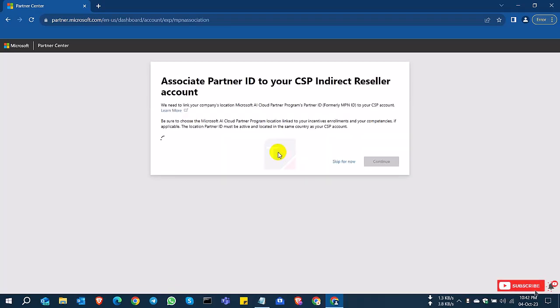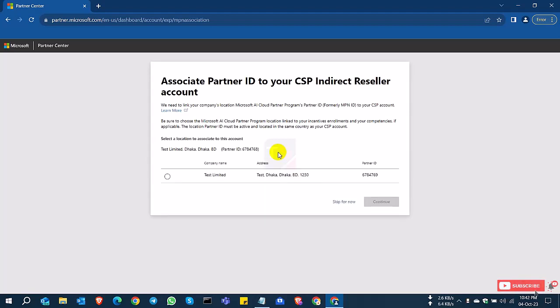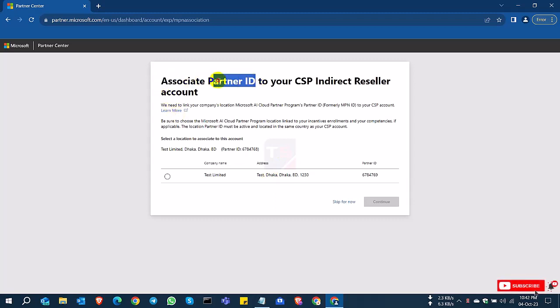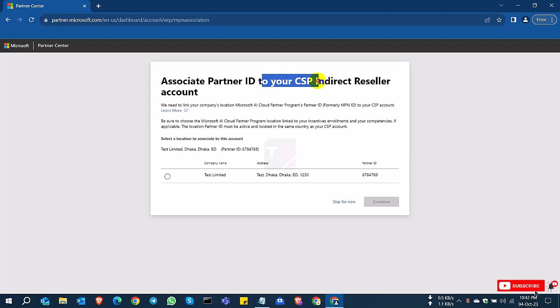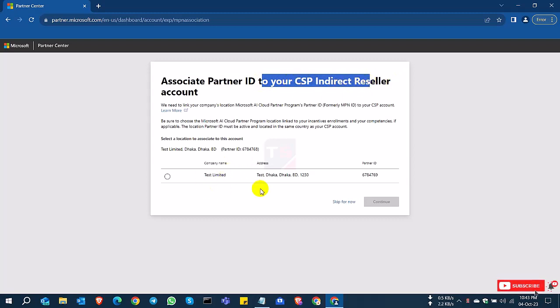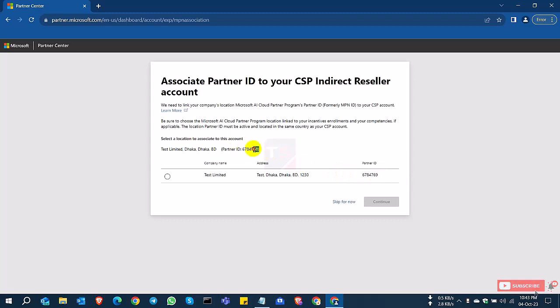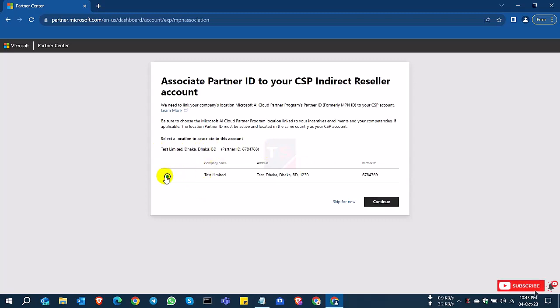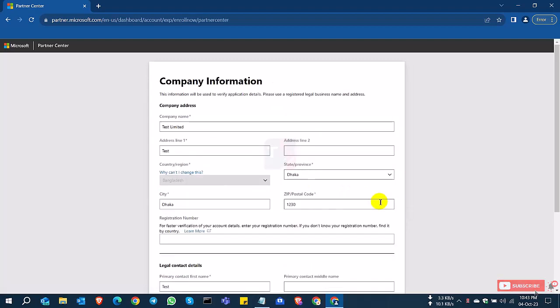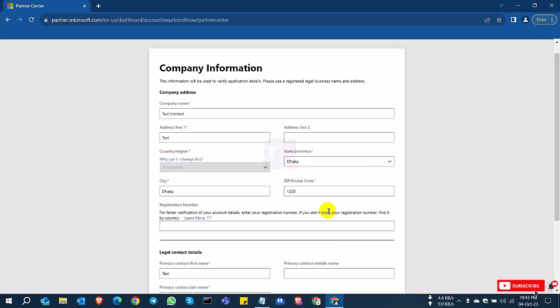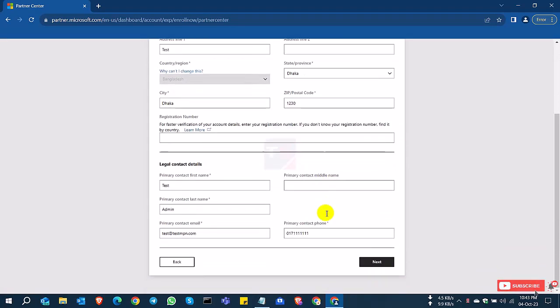So you can see here associate partner ID to your CSP indirect reseller account. I already have a partner ID. Now I want to associate my partner ID with my indirect CSP reseller account. This is my partner ID, global partner ID, global location ID. So I want to associate this ID with the reseller. So I select this and continue, check your information as before and select next.